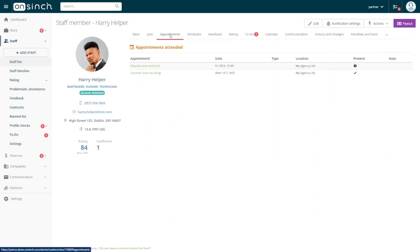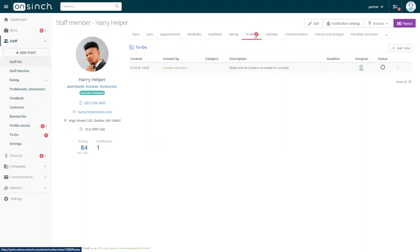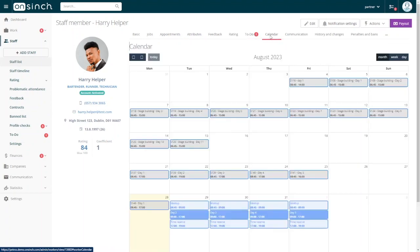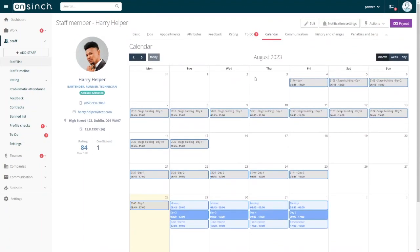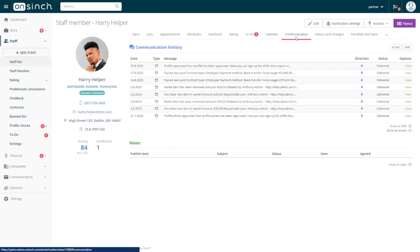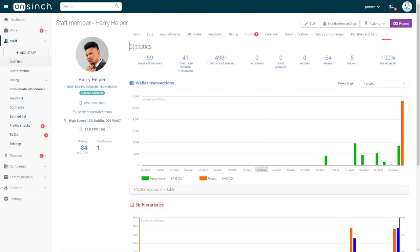You can also create appointments, add attributes, manage to-do lists, access the calendar, view communication history, and get an overview of important statistics.